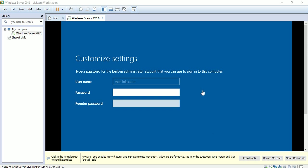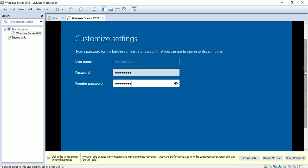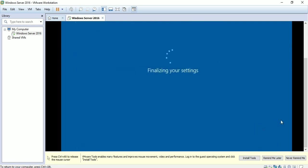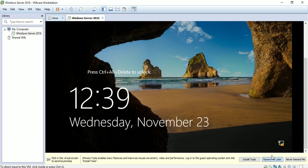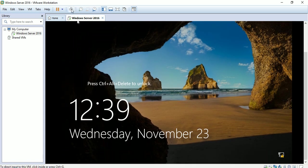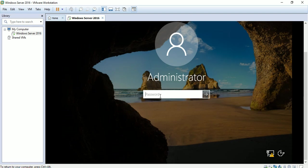I will pause the recording and come back again. Hi again — now set the password for the local administrator account. Press Ctrl+Alt+Delete and enter the password.